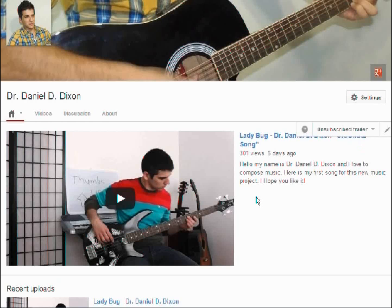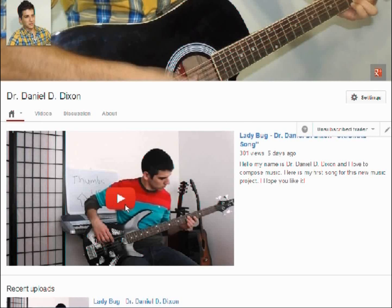Anyway, I hope you enjoyed this video and that it was useful, and if it was, please go to my channel and check this particular video. Thank you.